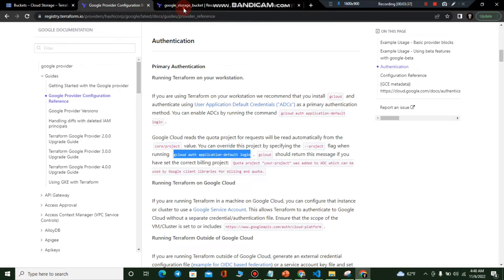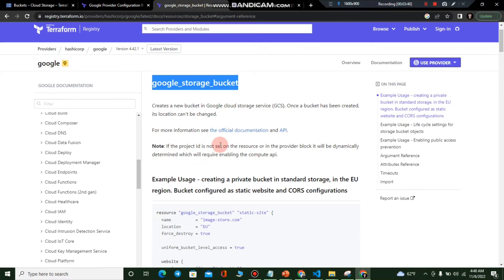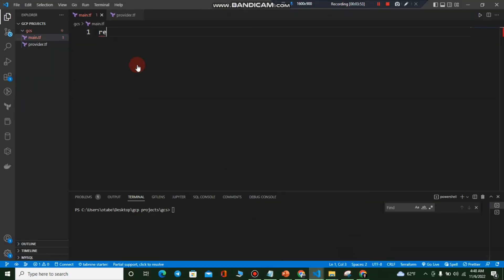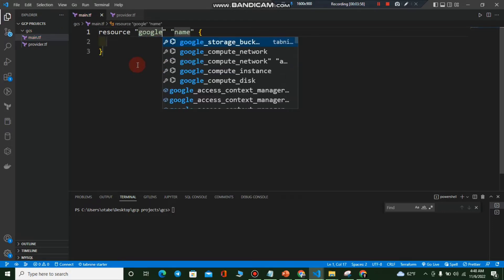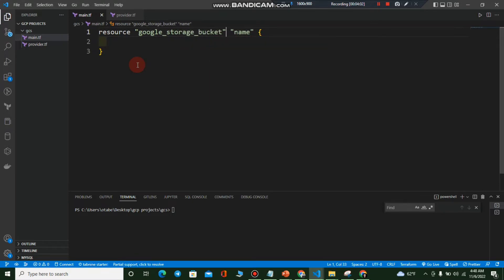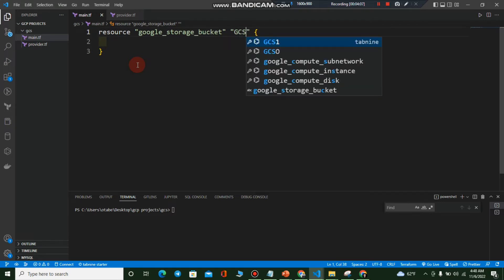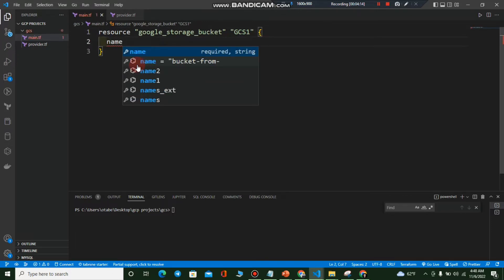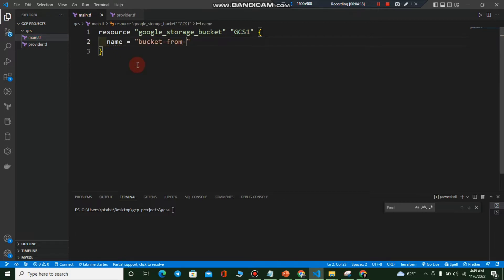We're in the GCS directory. Now I'll go to main.tf. In the Terraform Registry page for the google_storage_bucket resource, the required arguments are name and location. I'll write a resource block: resource "google_storage_bucket" "gcs_one". You can press Control+Space to see suggested arguments inside the block.